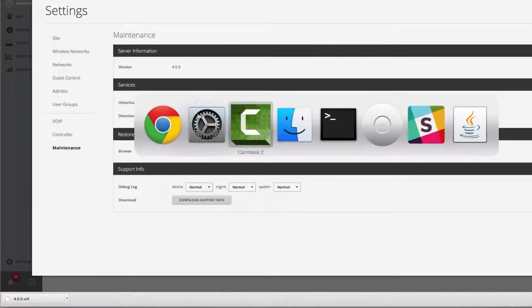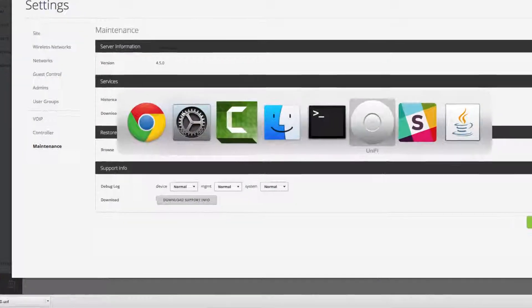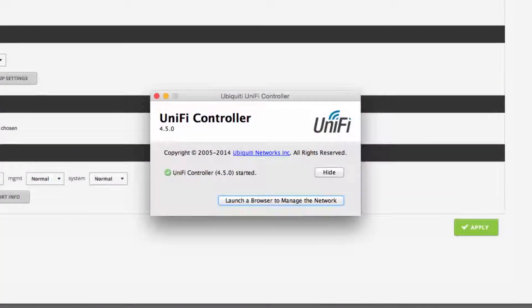After downloading the backup file, shut down the UniFi software on the existing controller PC.